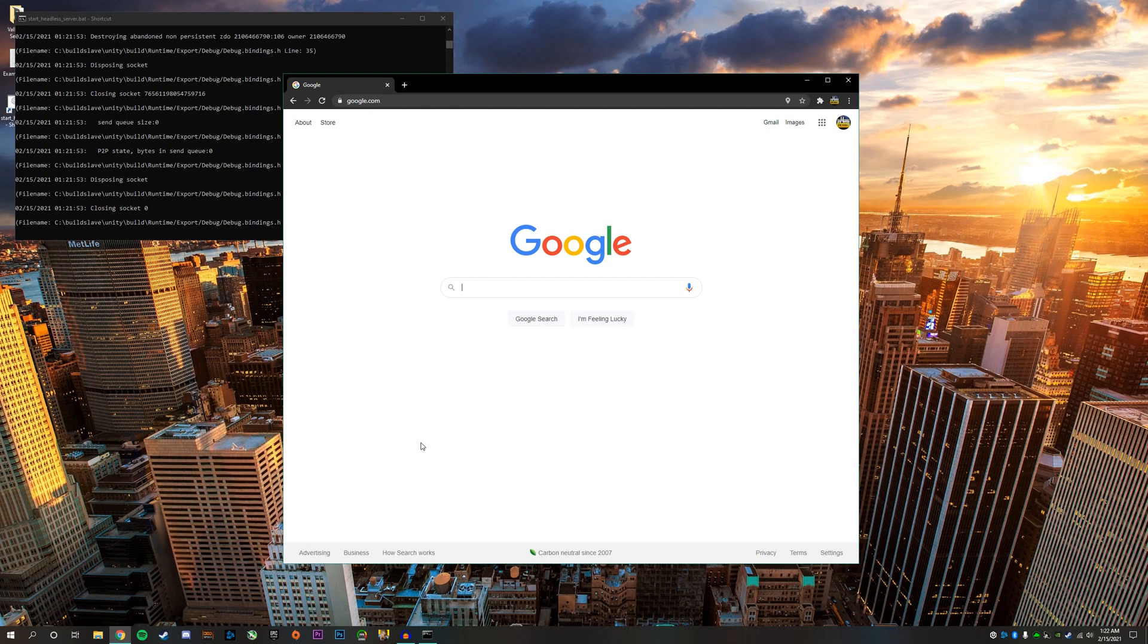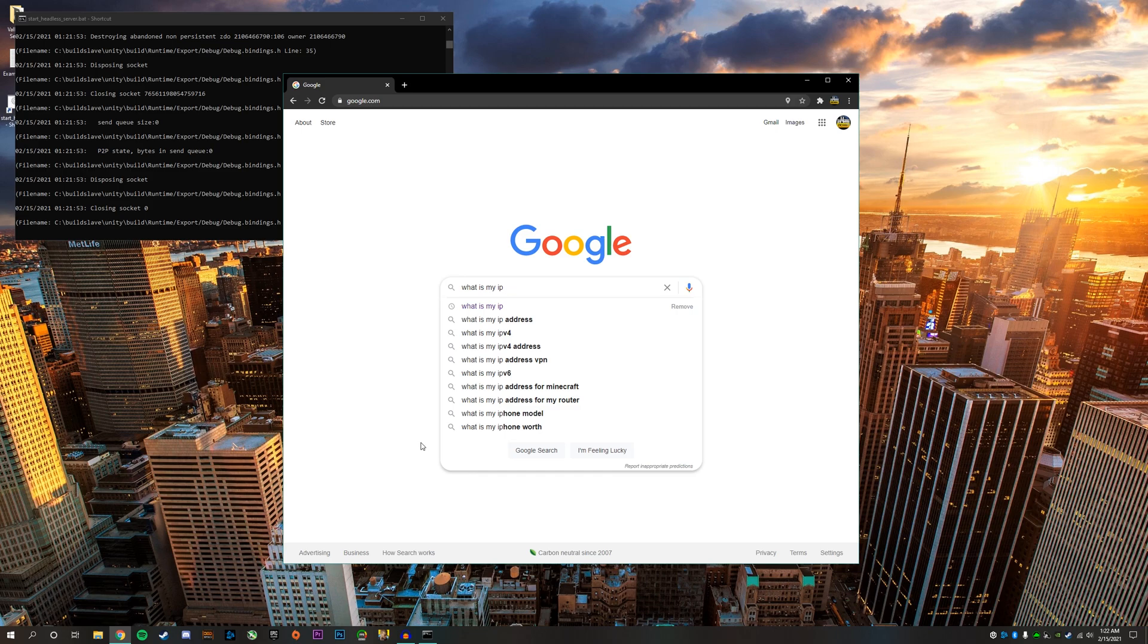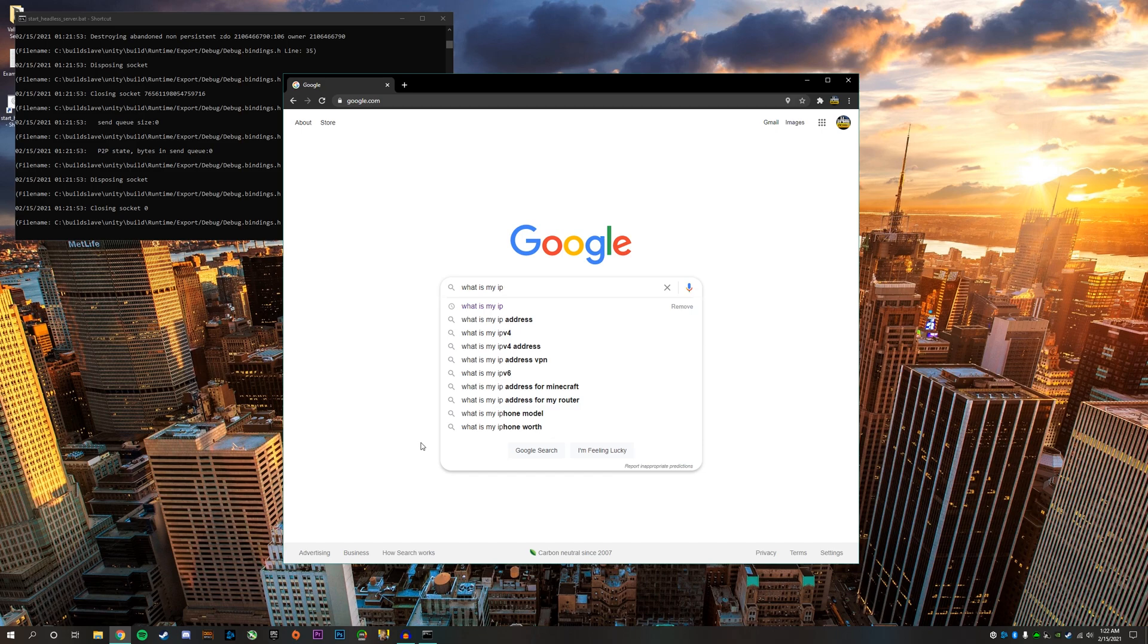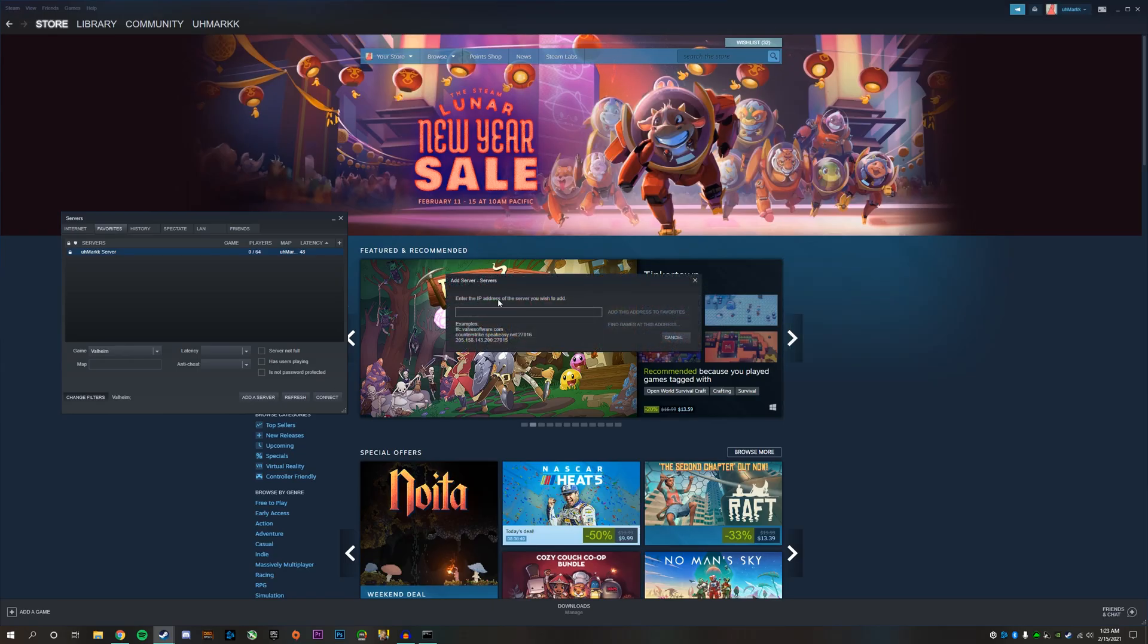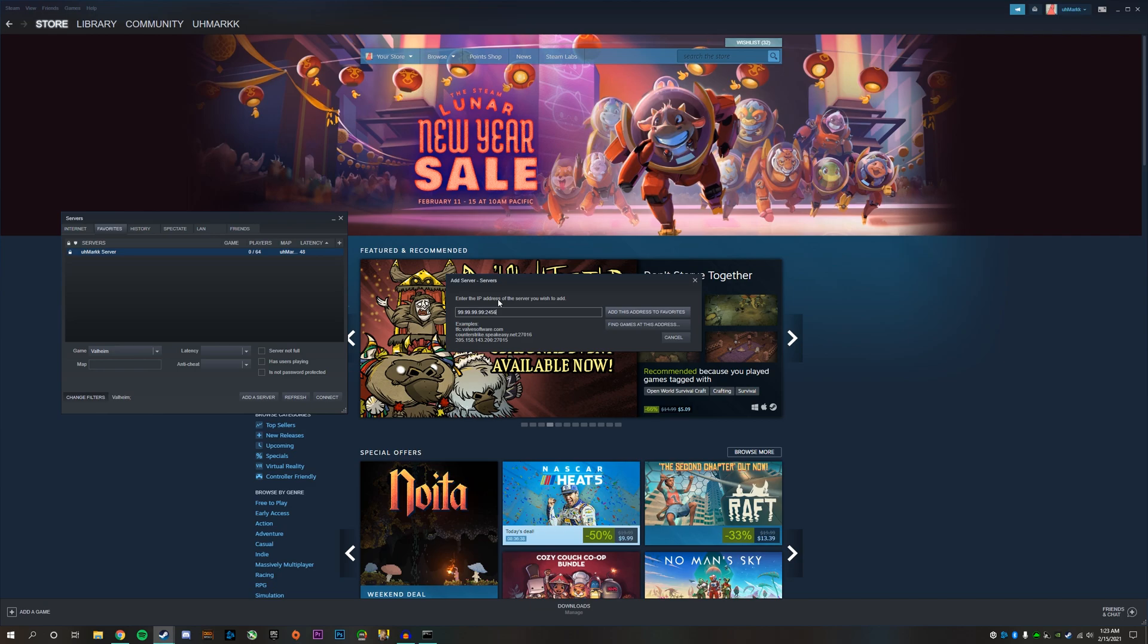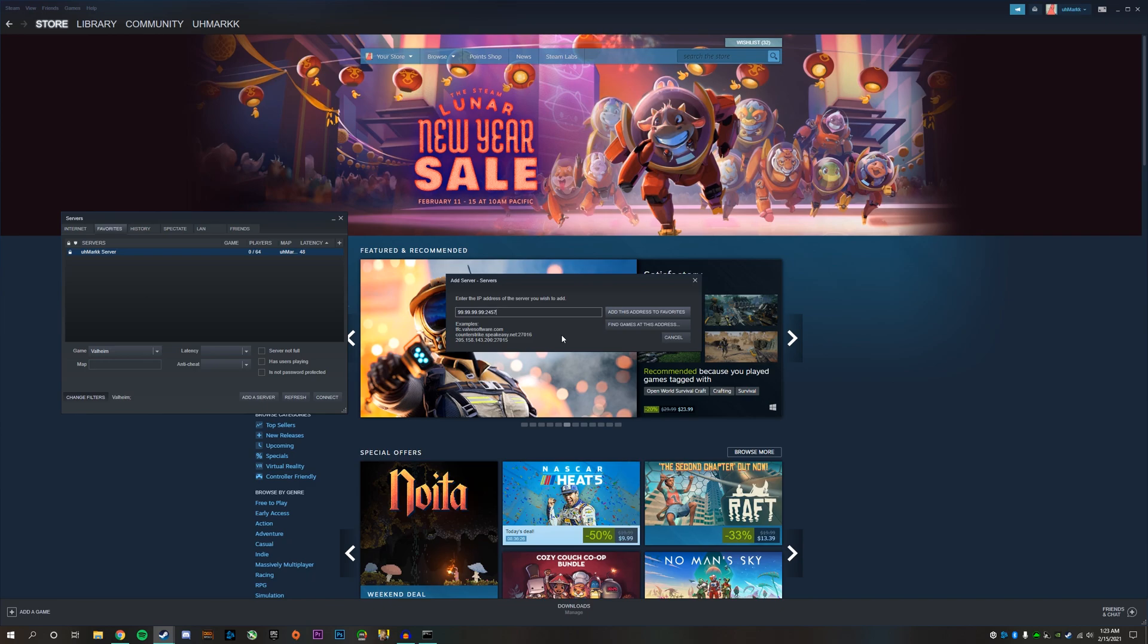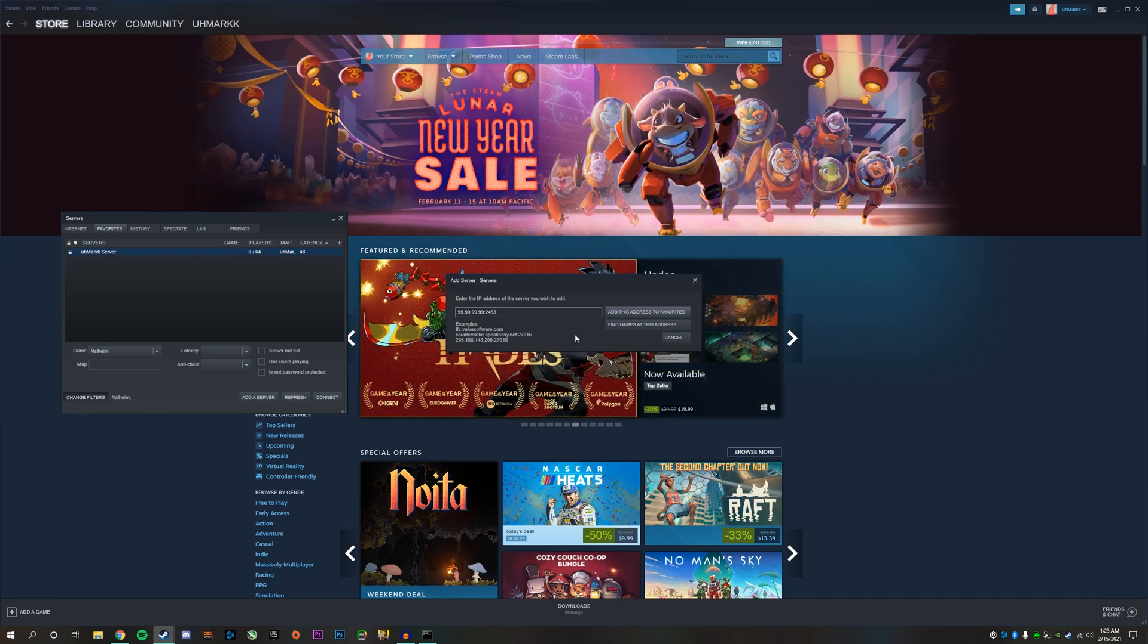To find the IP address you need to give to your friends, go to google.com and type in what is my IP. Once you click enter, it will tell you exactly what your IP address is. They'll enter that into the Steam server browser in the favorites section and be able to add the server just like you did. Your friends will enter your IP, then start with the first port which is 2456, and click find games at this address. If nothing pops up, try port 2457, and last case scenario would be 2458.